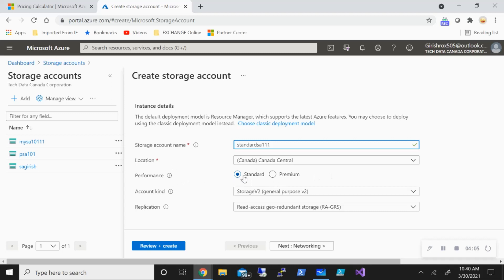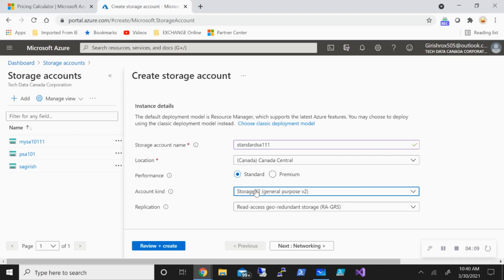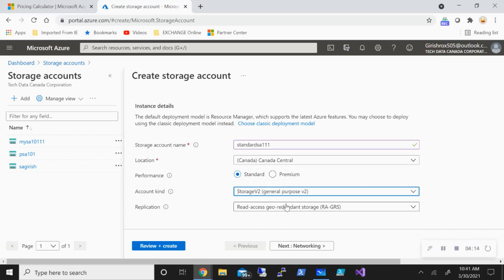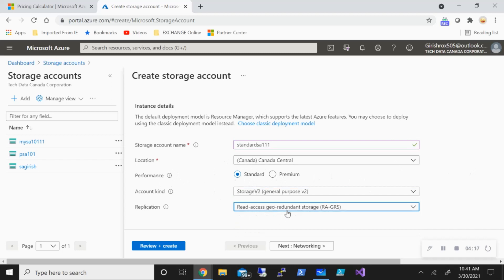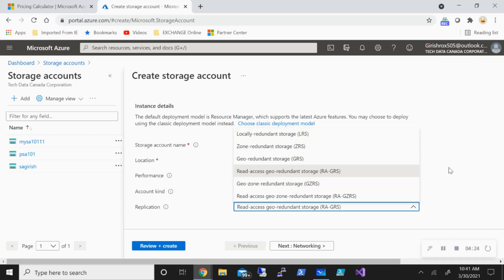Click your region and here is the performance tier. You have a standard and you have a premium. Now take an example of the standard under the account kind. I will recommend going forward use general purpose version 2 because it has all the latest capabilities. And then you can pick what kind of replication you want. You have a couple of options. You can use locally, zone, geo redundant. So all these options are there for you. And then you can go and just deploy that.